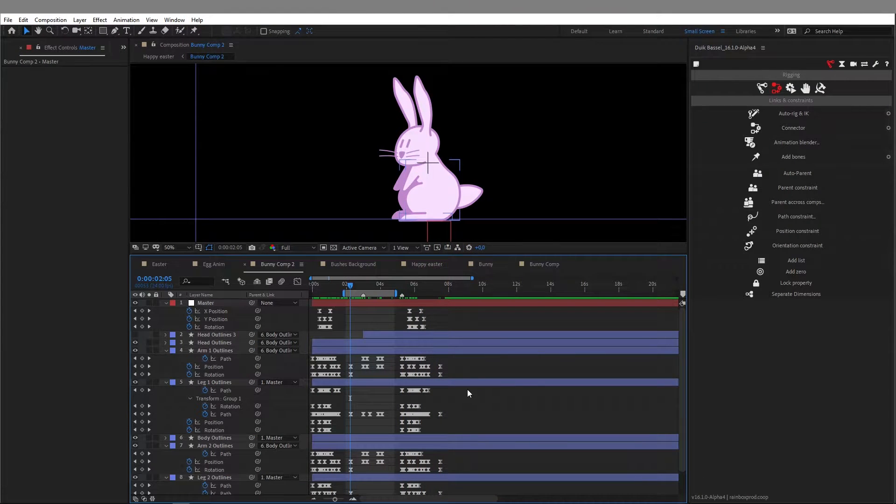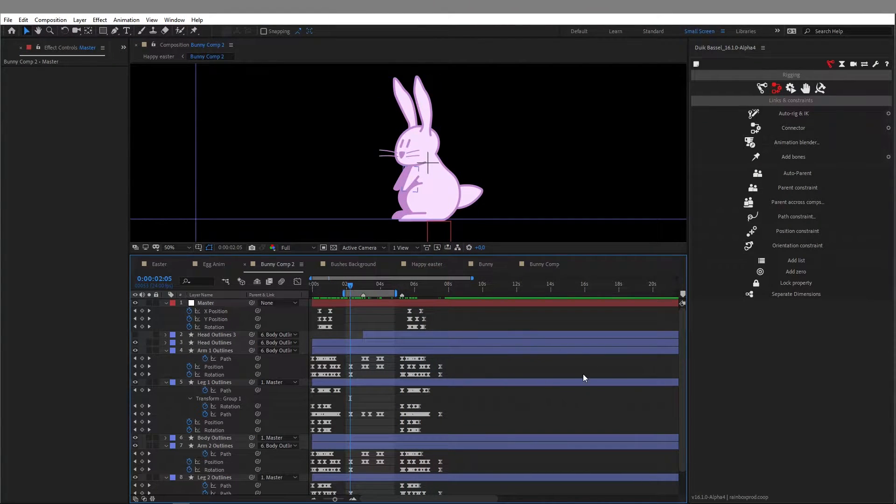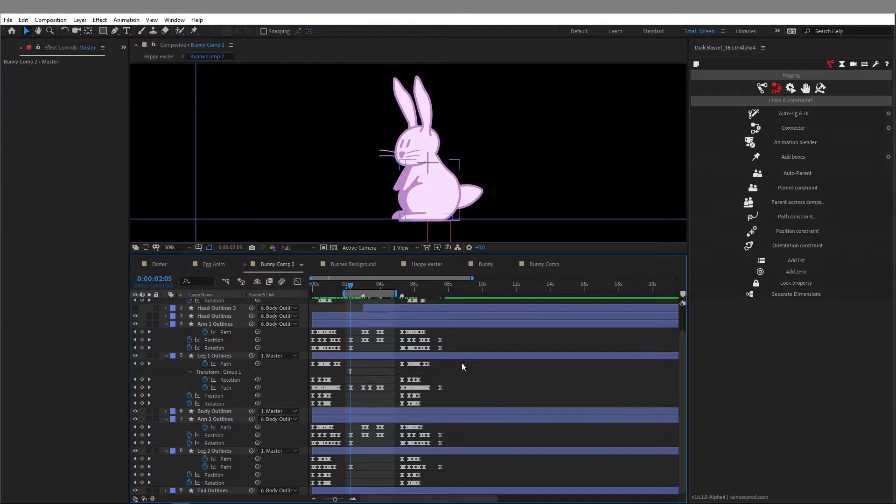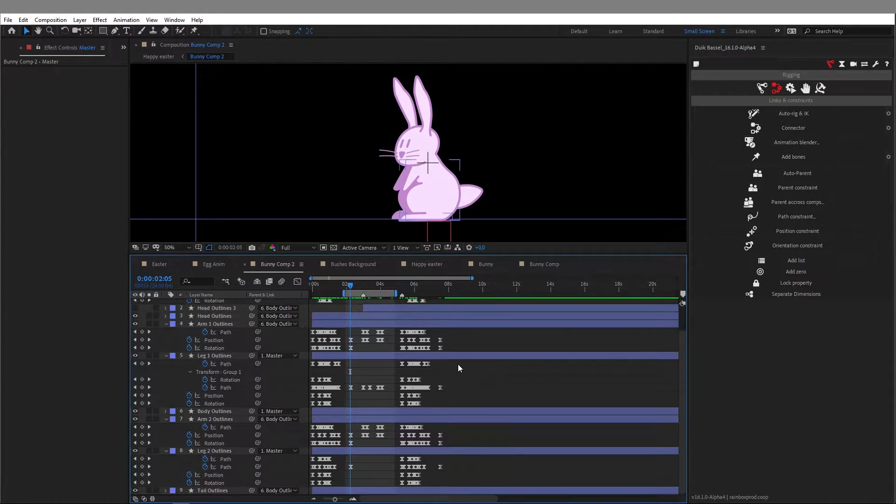Hi guys, today this is a very short video, a quick tip to show you how to copy keyframes from multiple layers all with just one click.